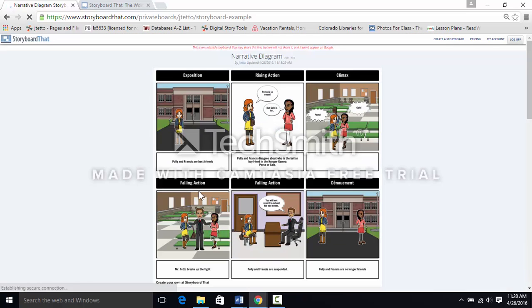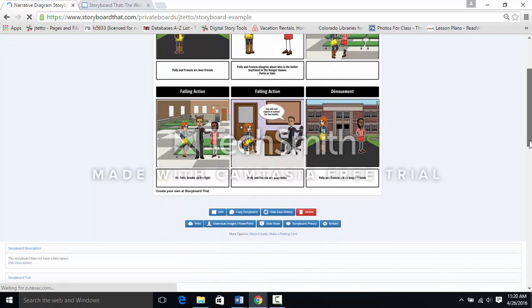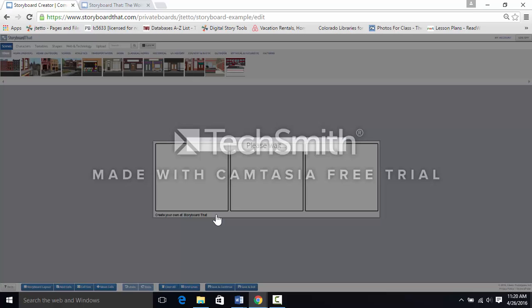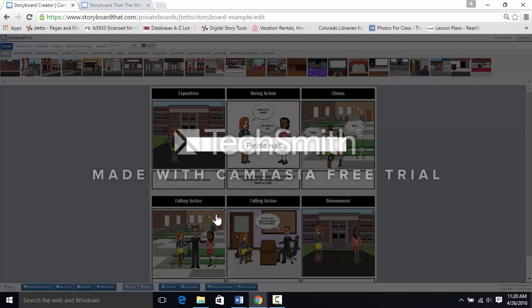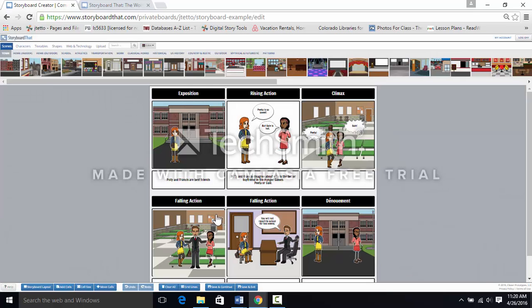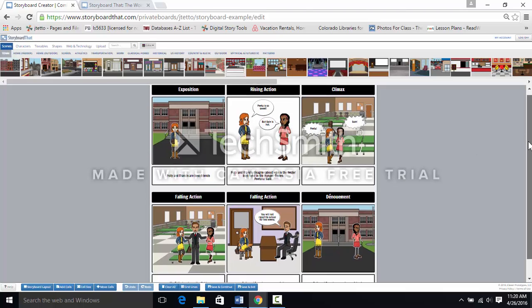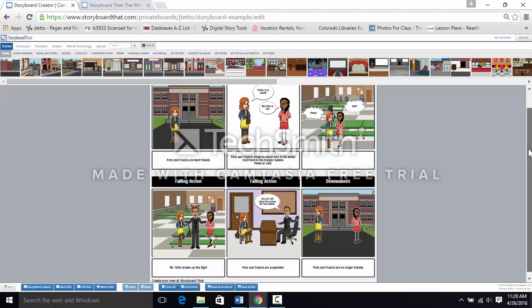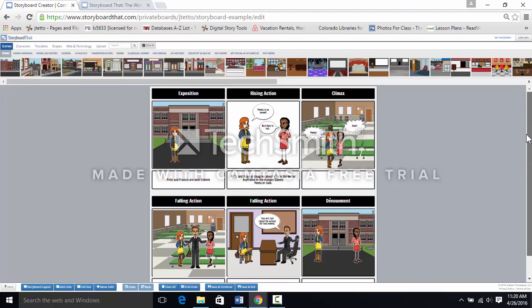Because I've created this in advance, we'll need to choose the edit button at the bottom of the screen in order to make the changes. There is something missing in each panel. Take a moment to see if you can find them. Alright, let's complete this narrative diagram.